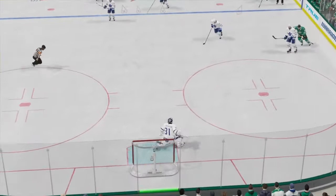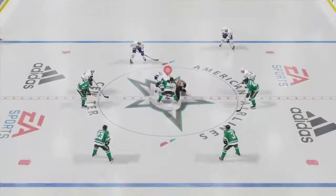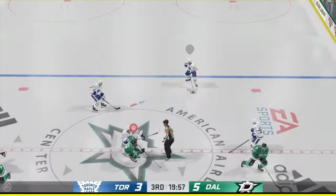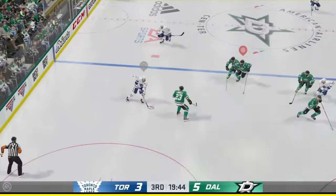And that'll do it for period number two as period number three starts now. The Leafs come away with the draw — that's a nice change — and they will come barreling into the Stars zone.